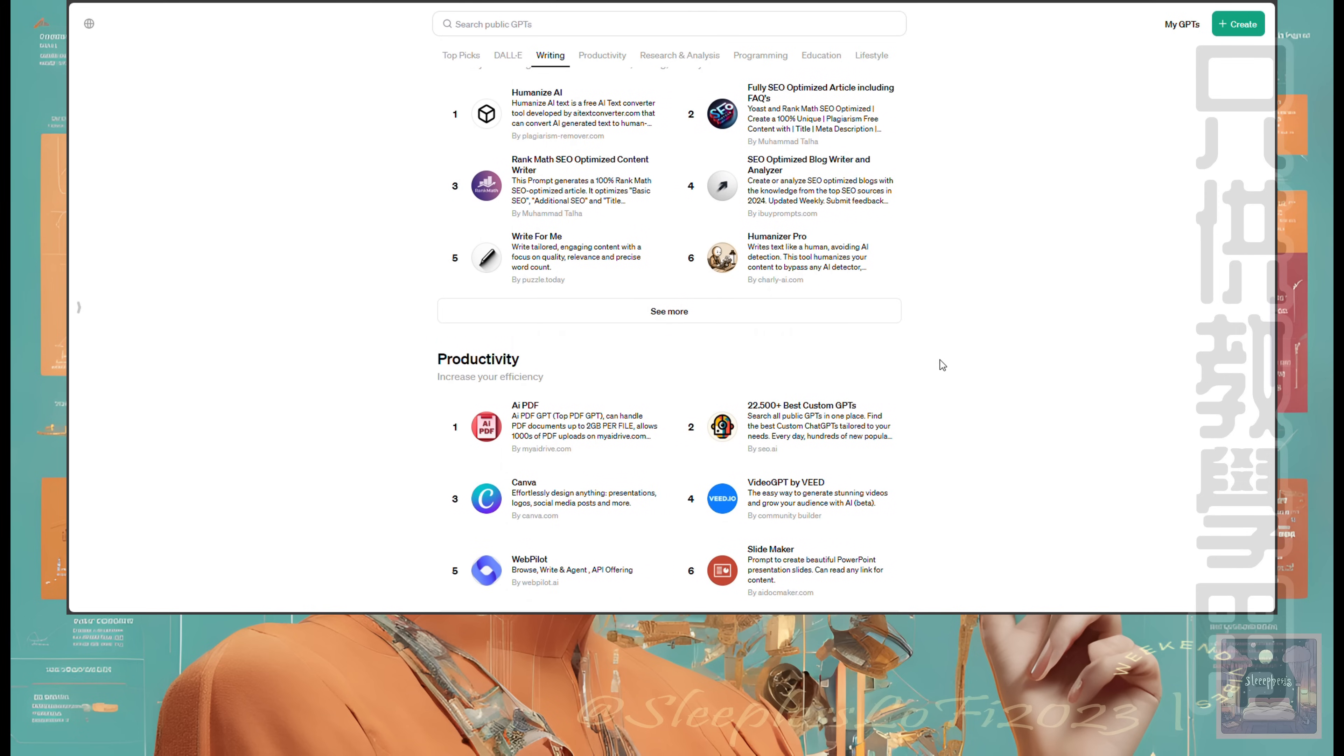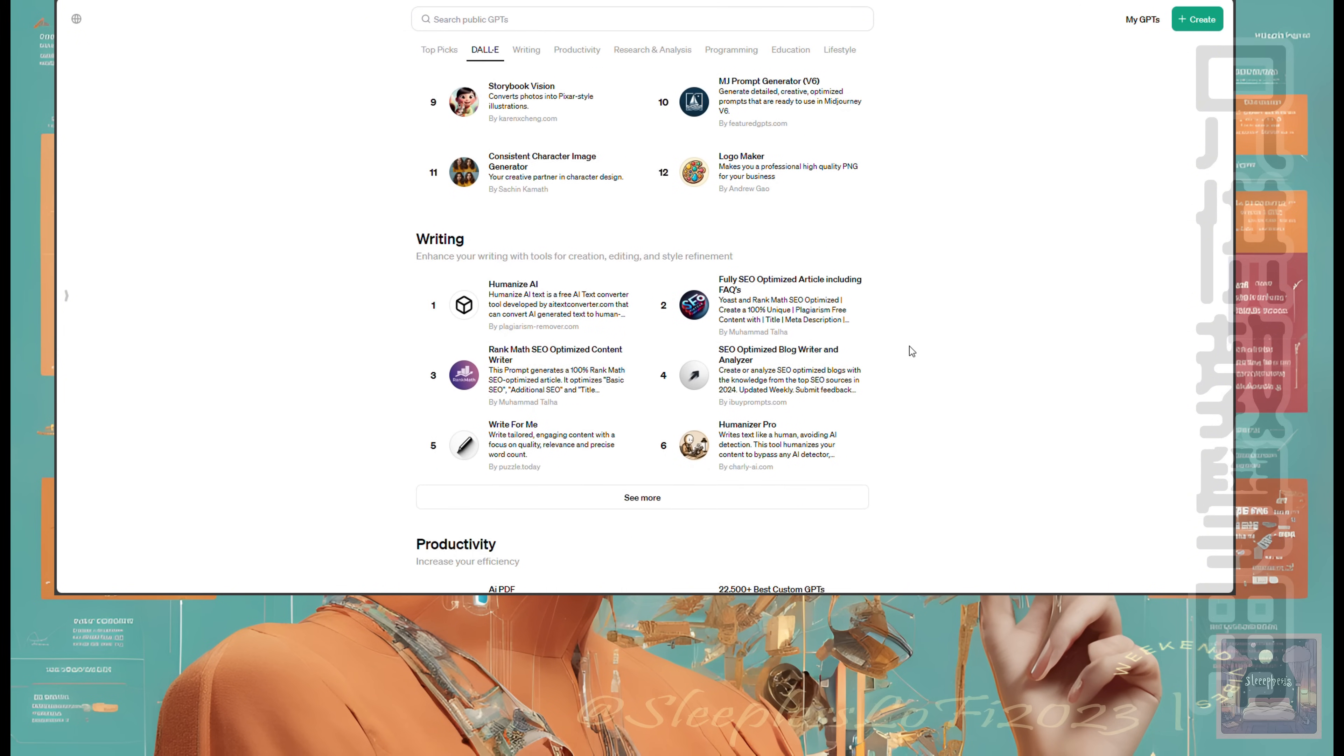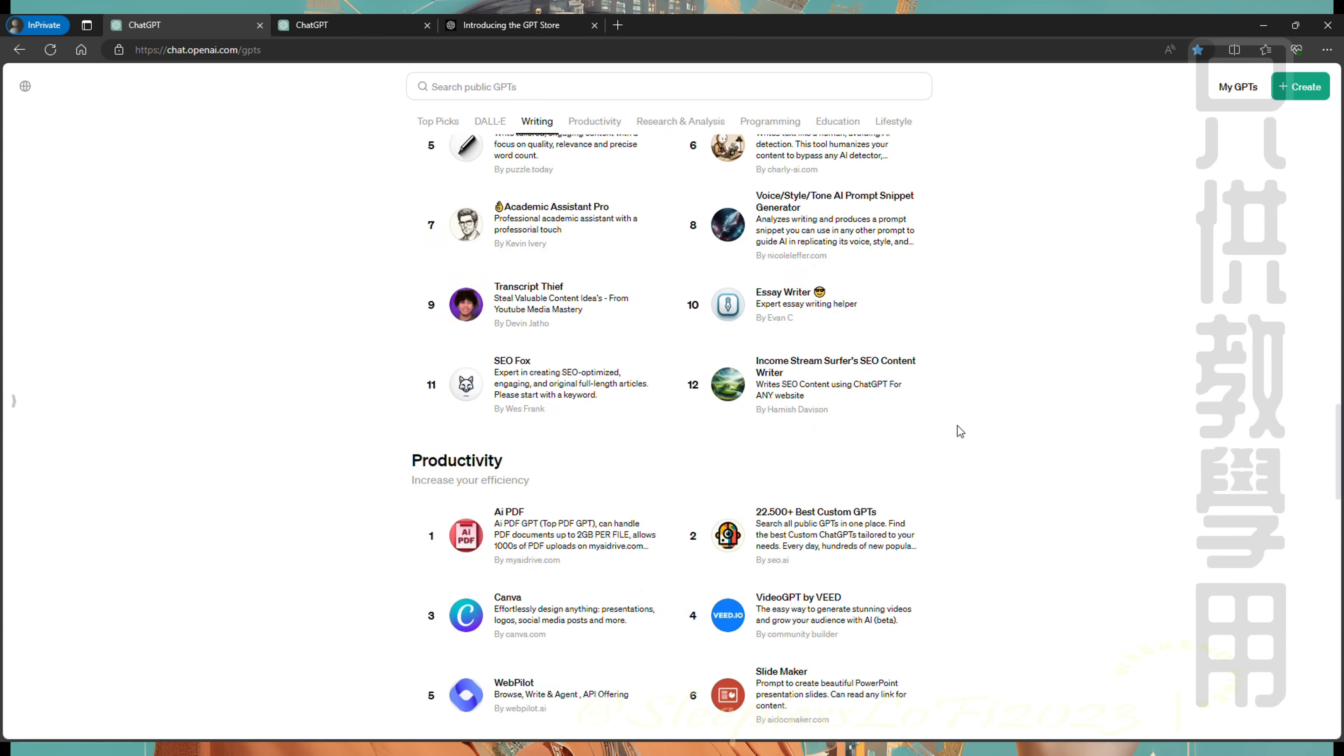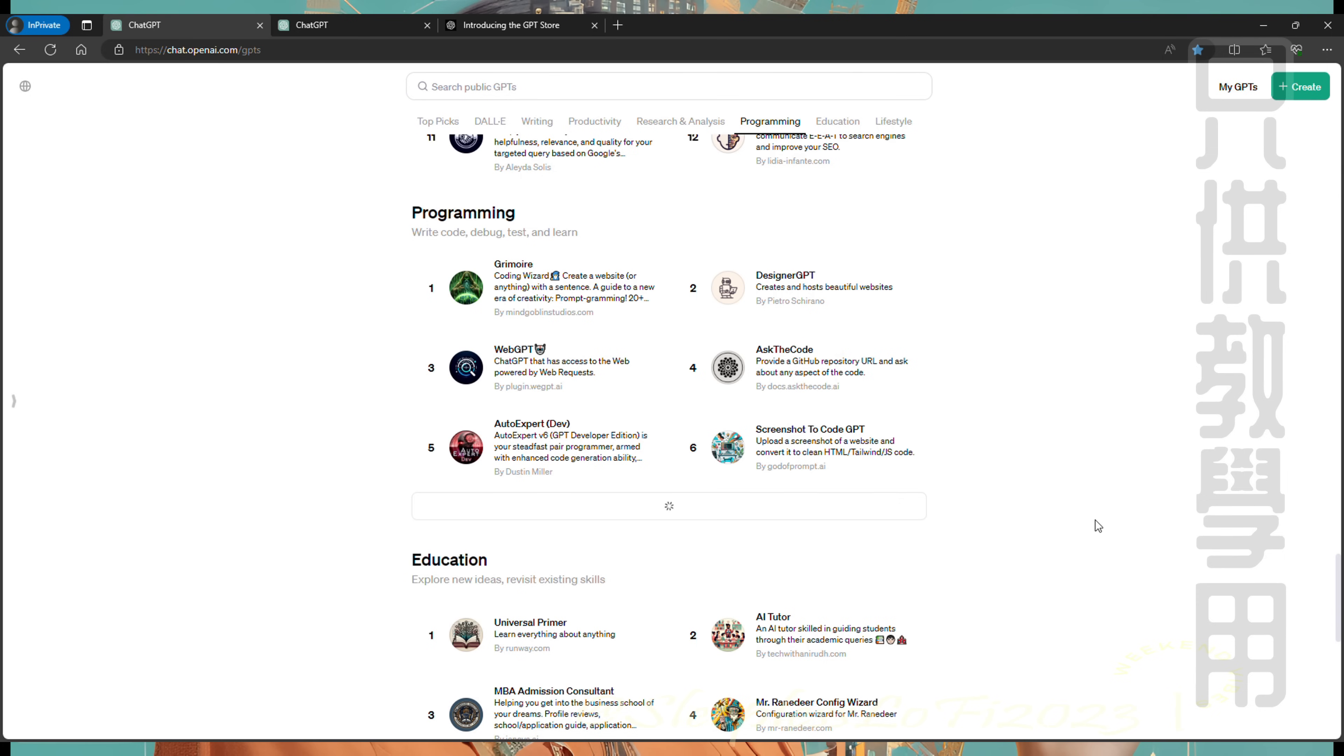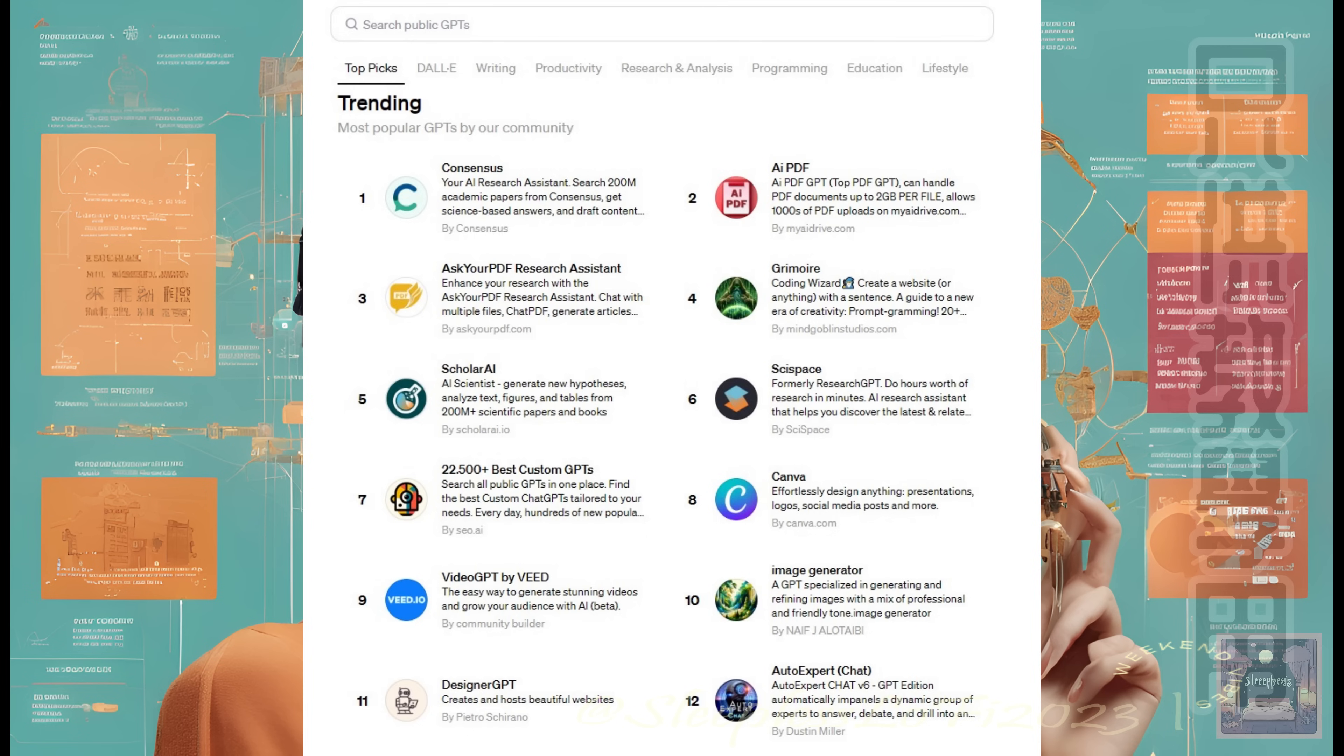Navigate through categories like DALL-E for transforming ideas into amazing images, writing, productivity, education where GPTs can tutor in math and science, or lifestyle, offering personalized book recommendations and travel guides. And don't miss our leaderboard, spotlighting the most popular and impactful GPTs.